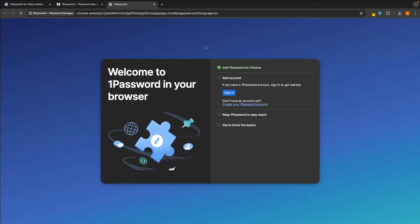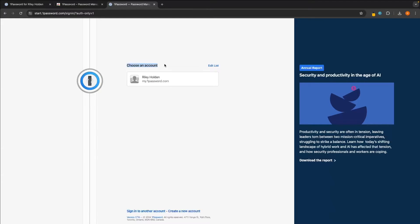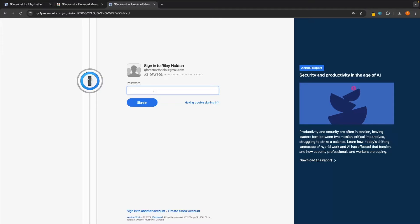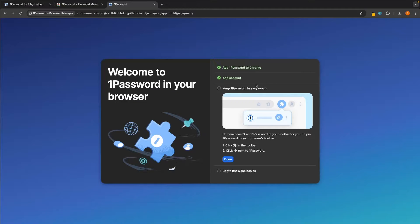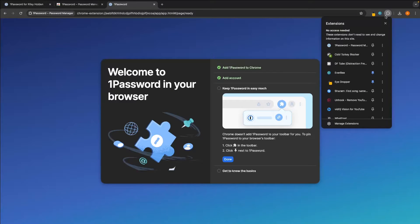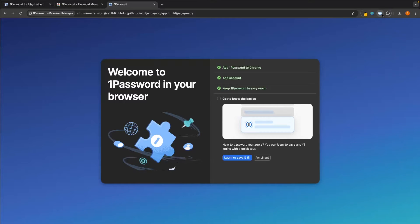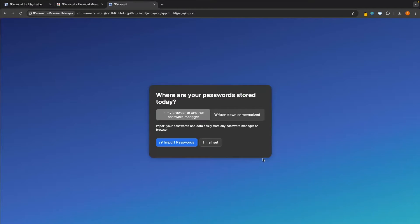Once this extension loads up, we now need to connect your 1Password account. Simply click on sign in and then it's going to ask you to choose an account — just choose the one that we just set up. Then you can enter in your password. This is not the security key; this is the master password that we created earlier. Then we can sign in. In the toolbar, go up and click on this jigsaw icon, then go to 1Password and click on this pin icon to pin this to the taskbar. Now we can just click on I'm all set.